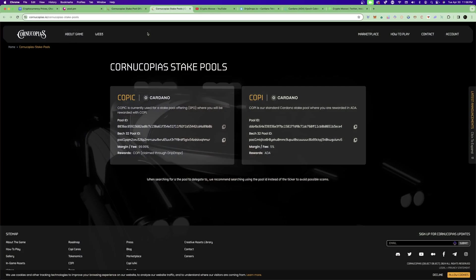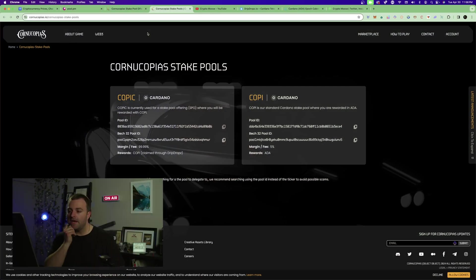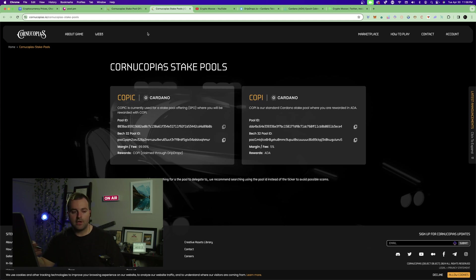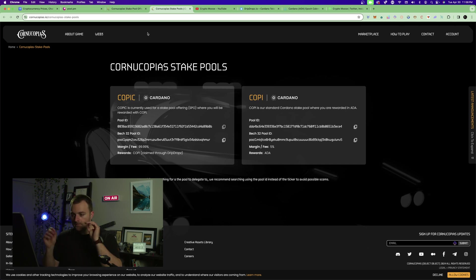I wanted to put out this video pretty swiftly because I'd like to delegate some of my ADA. We'll be going over several screens in this video. The official pool ID ends in 89B0B — I'll go through that during the tutorial. Cornucopias is a triple-A level game and a huge metaverse available on Cardano.